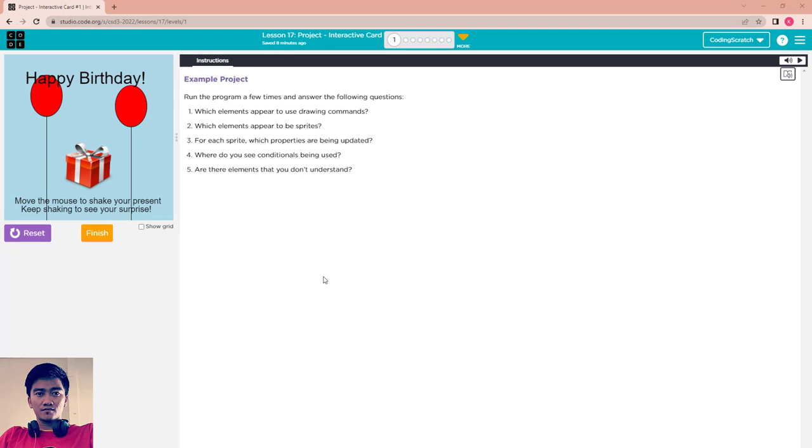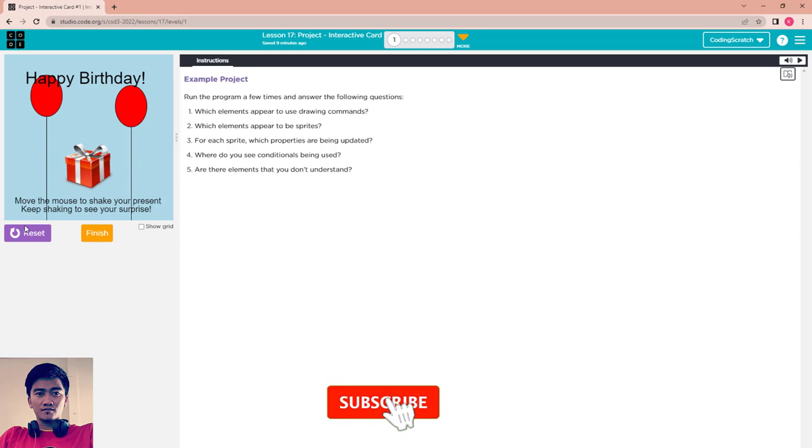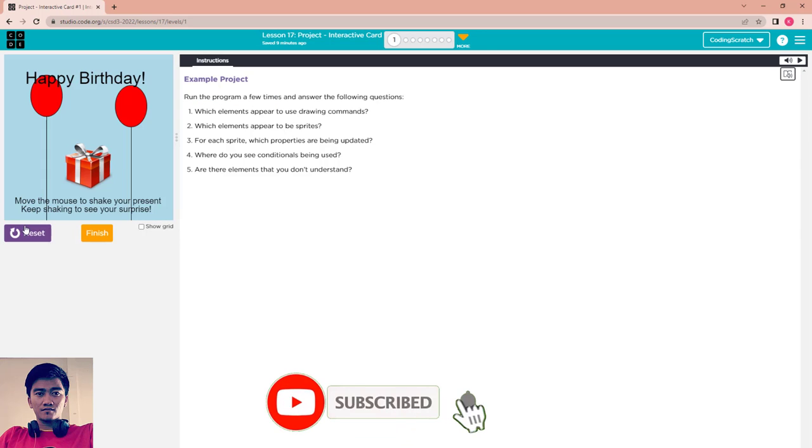Hello everyone, welcome back to Coding Skype. This is Lesson 17: Projects Interactive Card and Example. This project, run this program a few times and answer the following questions. You can see, run it, and you can...